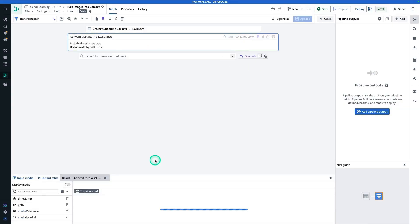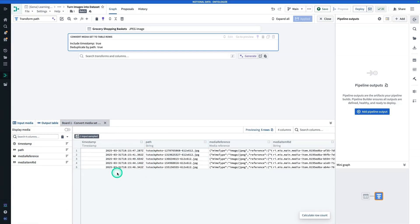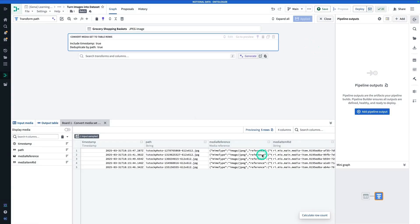From here I'm going to hit Transform and select Convert Media Set to Table Rows, which is our only option. I'll hit Apply. If I preview, I can see the results — I now have a sample of five images with the timestamp, path, and media reference columns. The media reference is a reference to the image, enabling us to use this piece of media throughout our pipelines without duplicating it. The primary key is just going to be the media item RID.